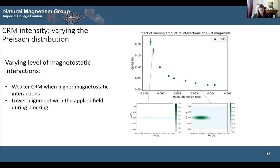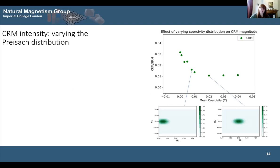We can change the Preisach distribution to look at CRM intensities. We can increase the amount of interactions in a sample by increasing the spread along the y-axis of the FORC/Preisach diagram. As we increase interactions, we get a decrease in CRM intensity — because increasing interactions reduces the alignment between the applied field and the histron's magnetization upon blocking, so when they cross those thermal critical curves they don't align as well and you get a reduced magnetization. We can also vary the Preisach distribution by changing the coercivity spread along the coercivity axis, and as we increase coercivity, we also decrease the CRM intensity.